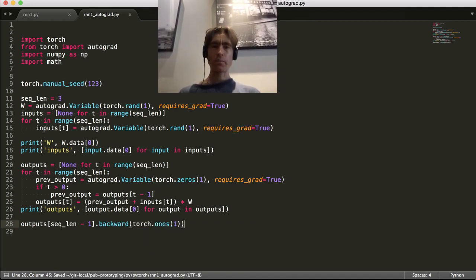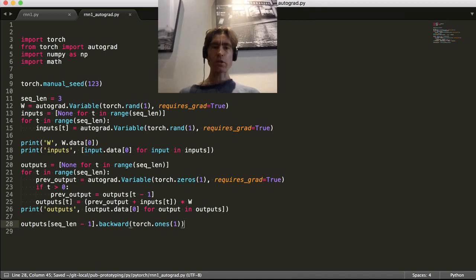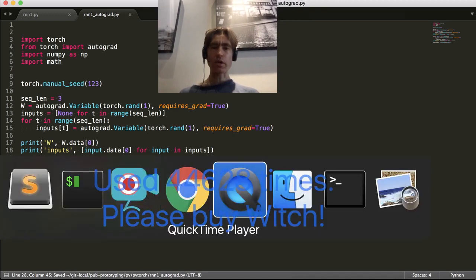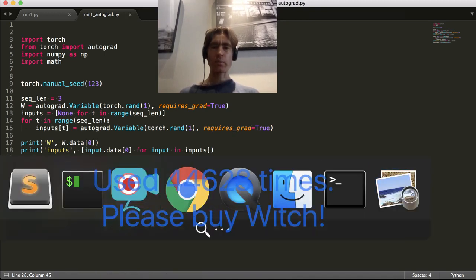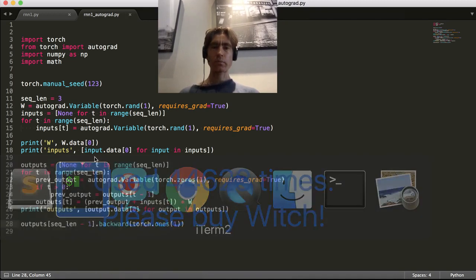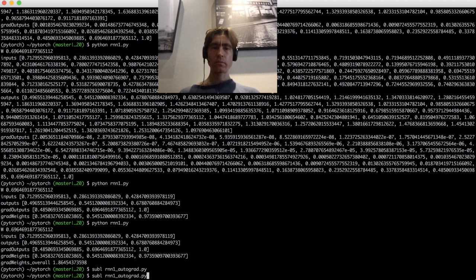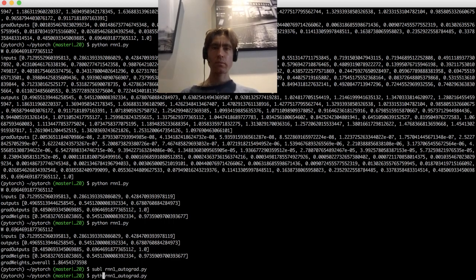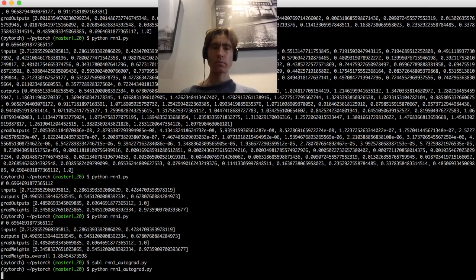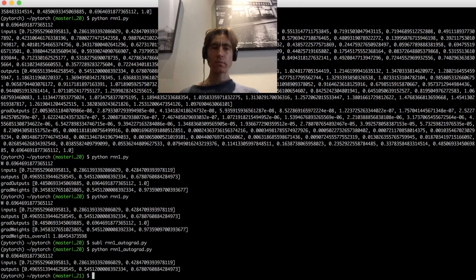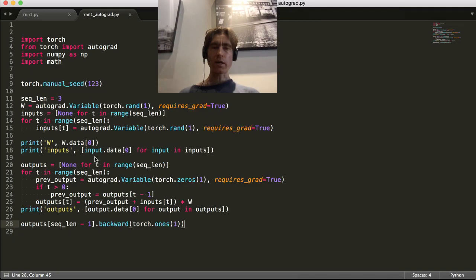Alright. So that's the backprop. Let's just check that runs. Okay, that runs. And then what does it give us?